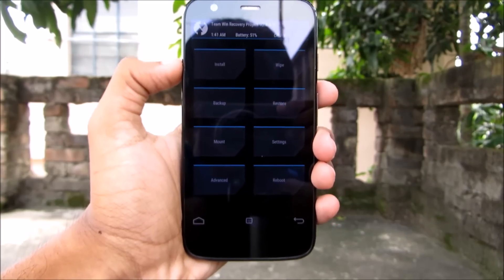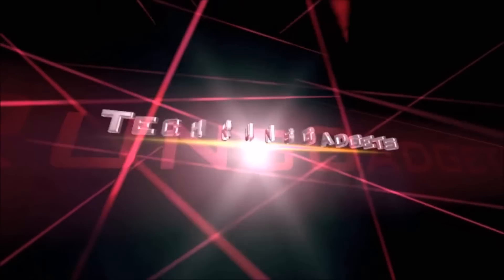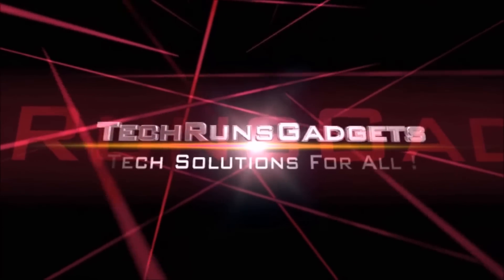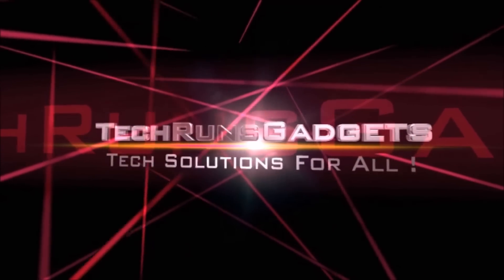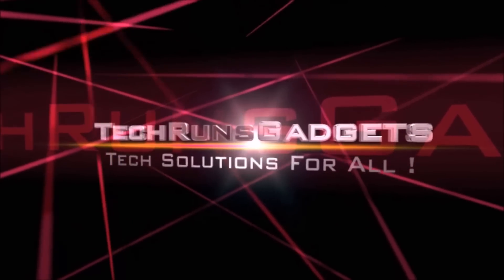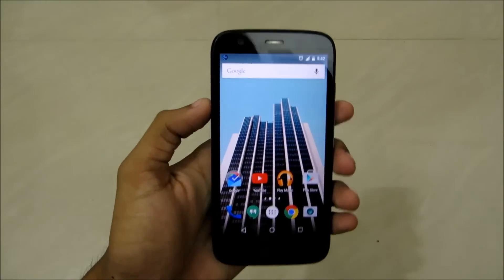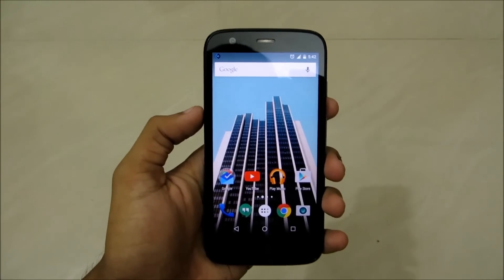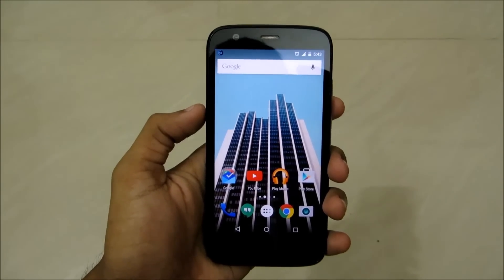I'll use TWRP custom recovery. I'm going to use my Motorola Moto G and I'm going to flash TWRP custom recovery, which is the most popular one right now.